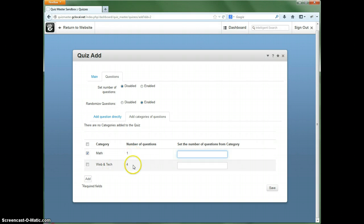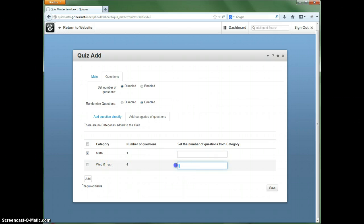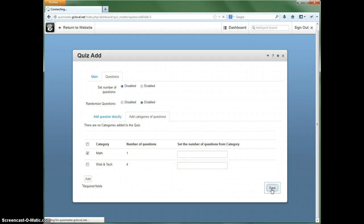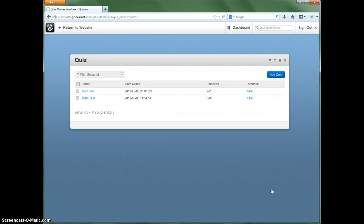So the number of questions from this category, you can restrict that number. Because there's four here, let's say we wanted to only have three on this other test here, we could do that as well, but we're not going to do that in this case. So we'll save that. And now that quiz is saved.